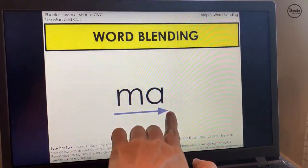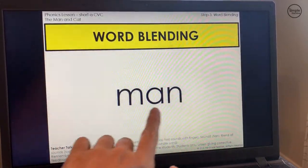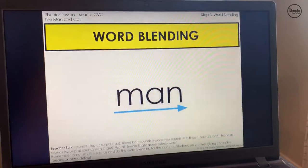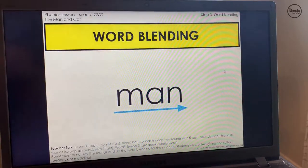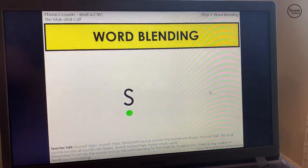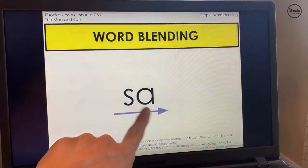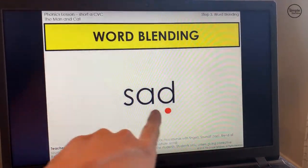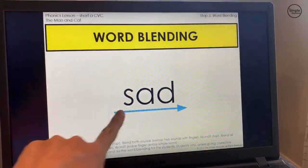Each time a transition or animation appeared was because I clicked my mouse. I'll do that again so you can see. When I click the mouse, it'll pull up the first sound in the next word. Sound — s. Sound — ah. Blend — sa. Sound — duh. Blend — sad. Word — sad. I'm clicking my mouse to see those transitions or animations appear.